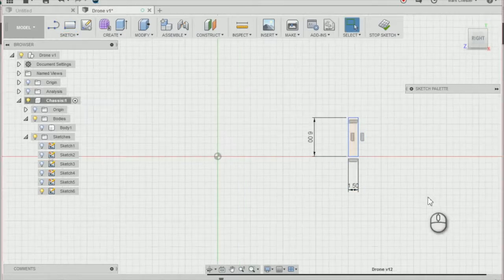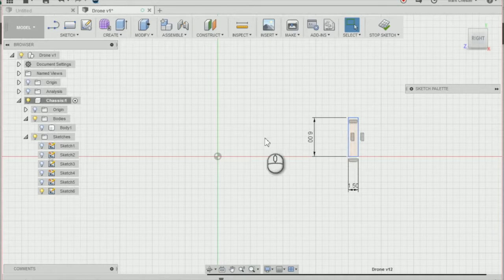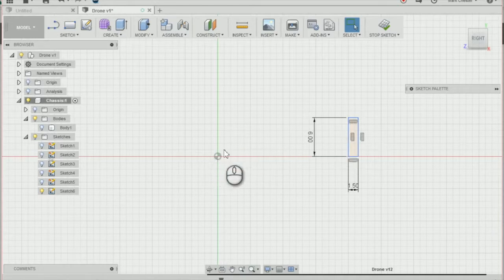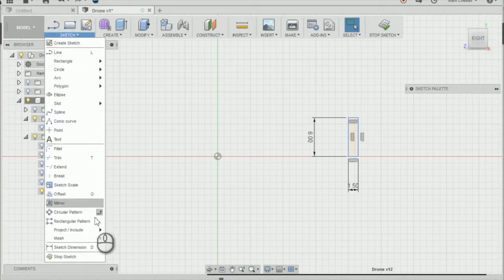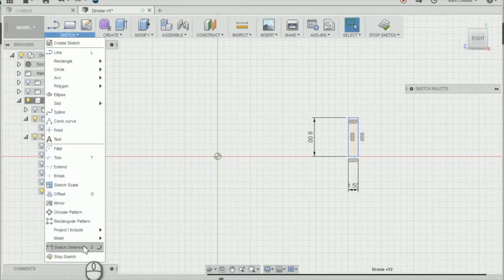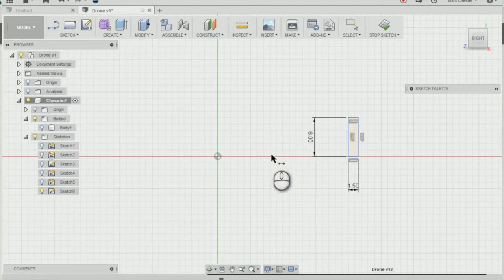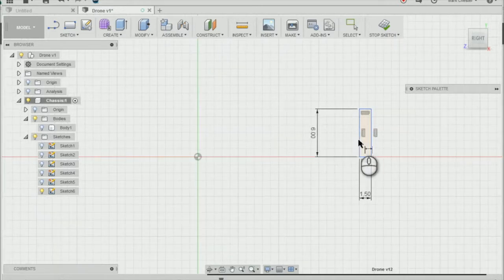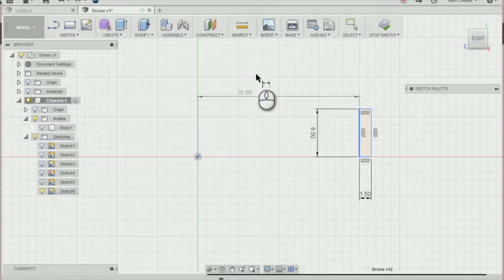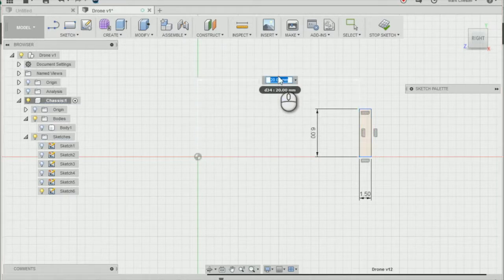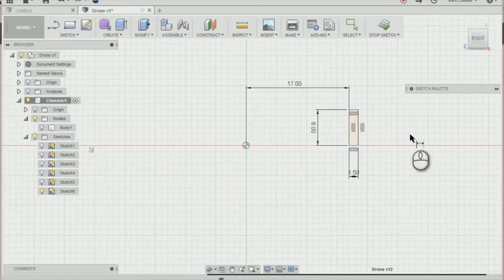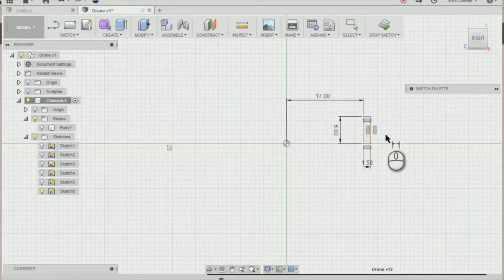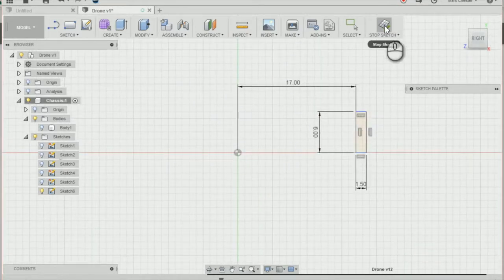The next thing I'm going to do is dimension this rectangle away from origin by 17mm. To do that we can go sketch and then go to sketch dimension or press E on the keyboard. I'm going to select the rectangle and then select the origin and dimension the rectangle 17mm away from the origin and then we can stop the sketch.